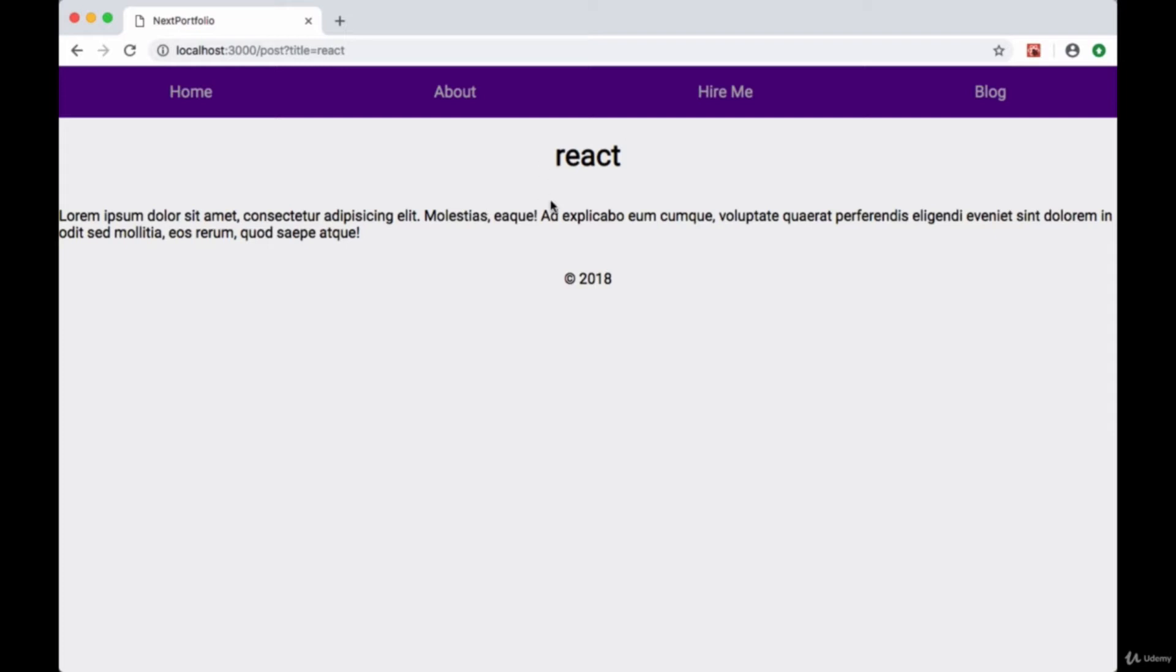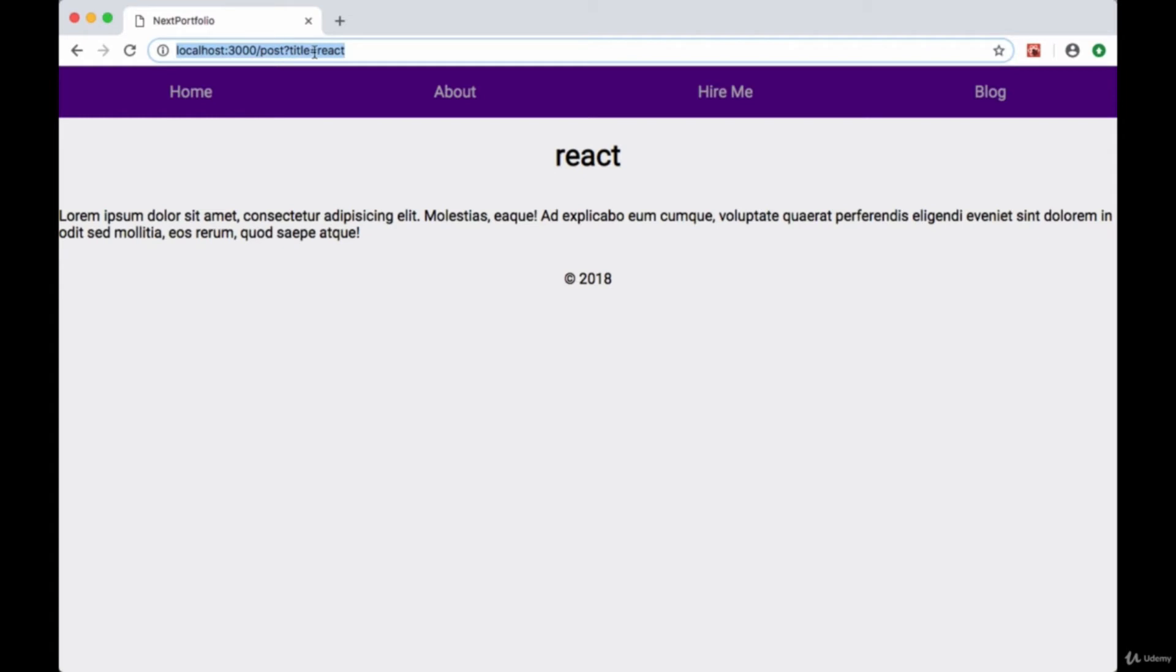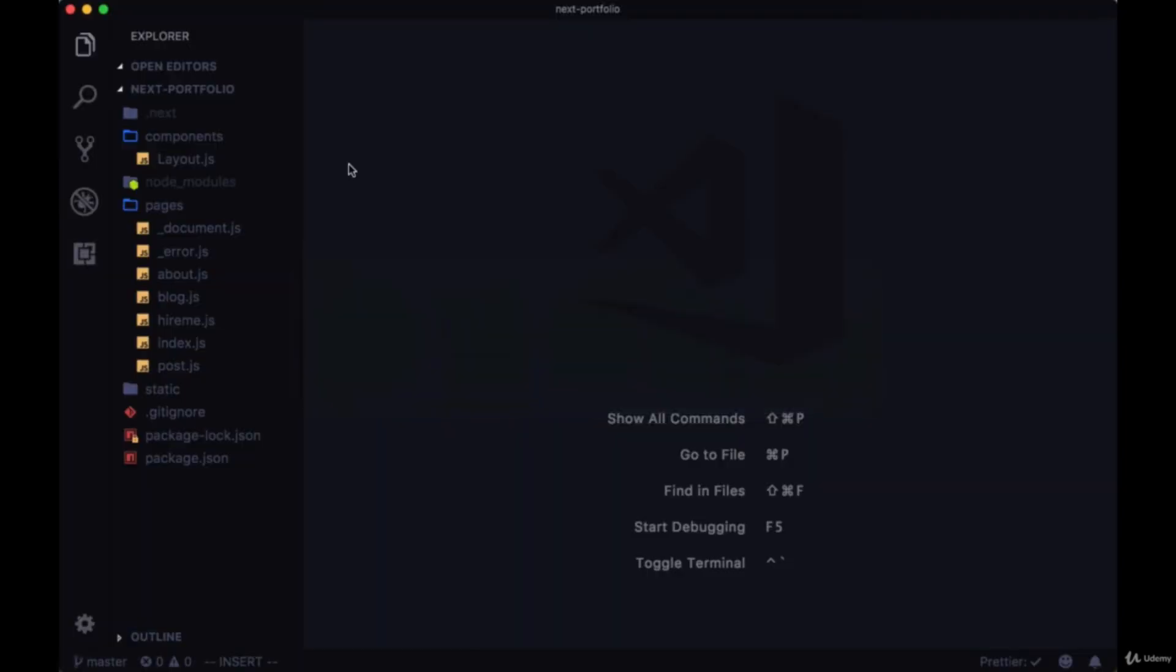This is especially useful in our case, or for example many blogs have a slug value, the title converted into a slug, and it would be more convenient to pass that as the URL rather than a query parameter.